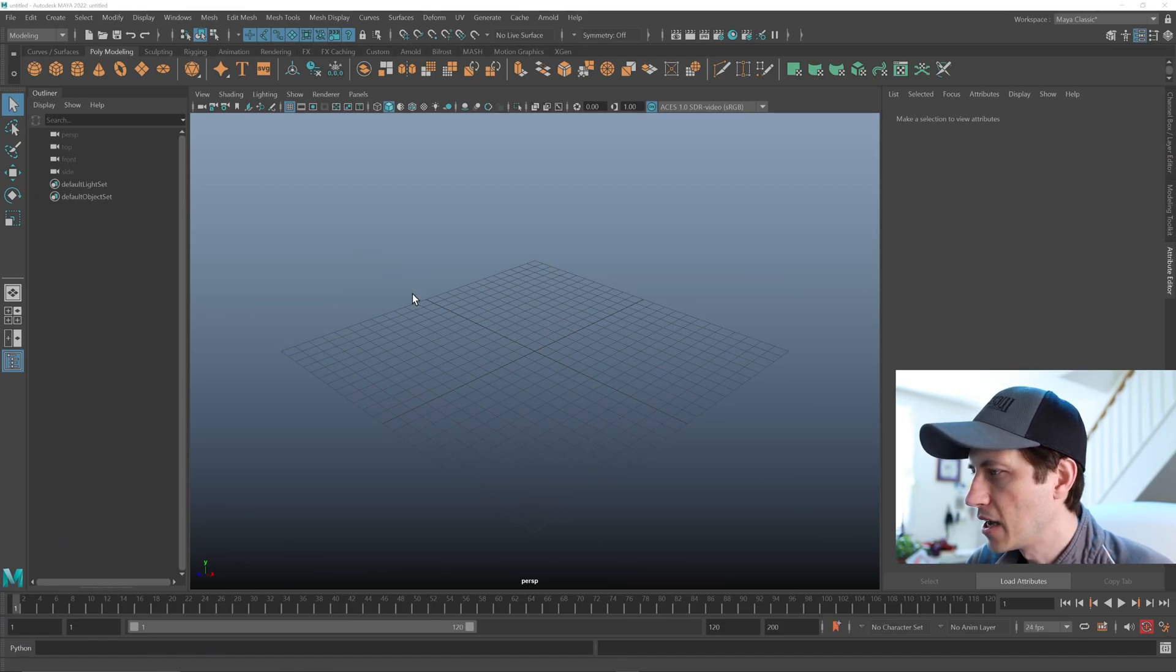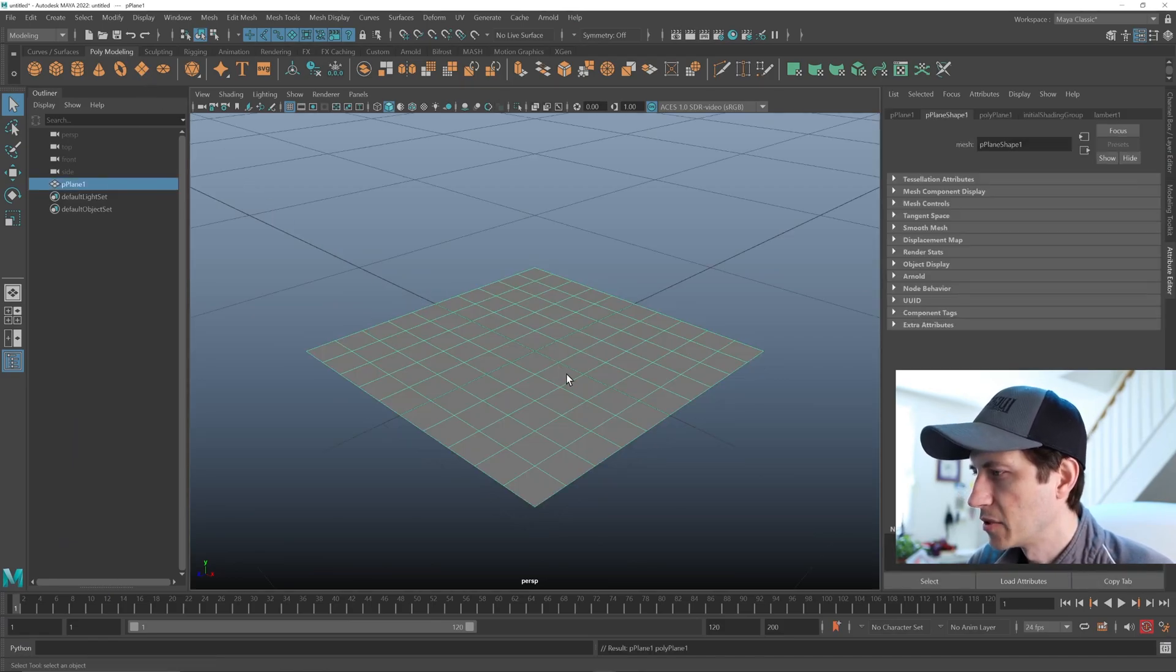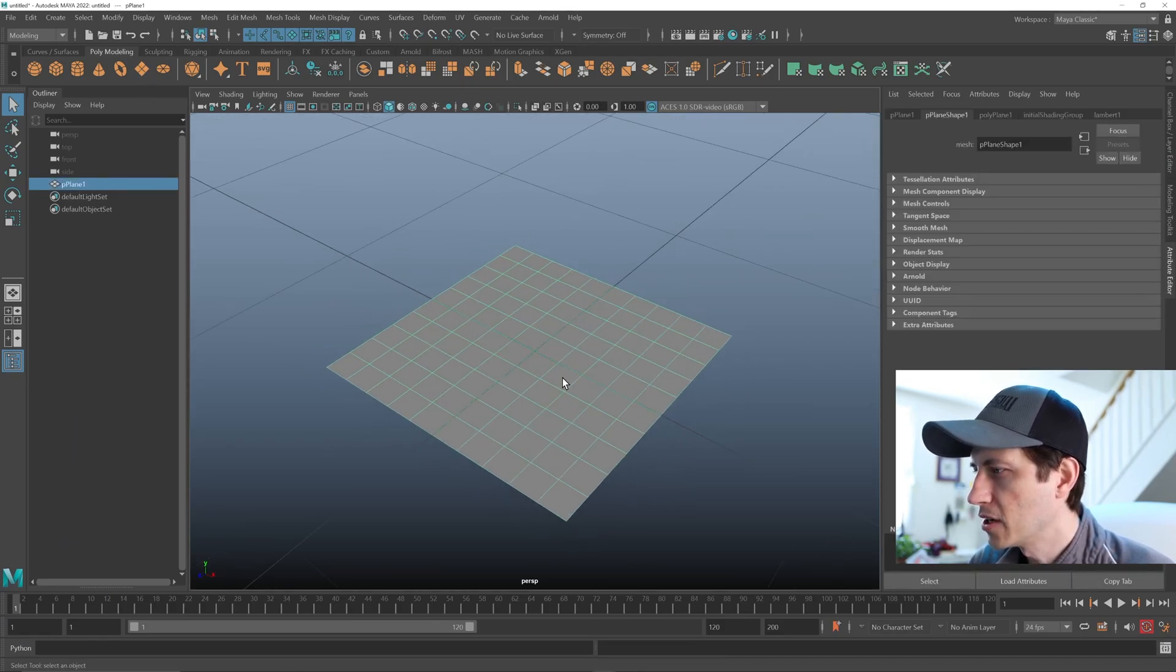So here we are in Maya, and we just need to create a plane and hit F to frame up on it.